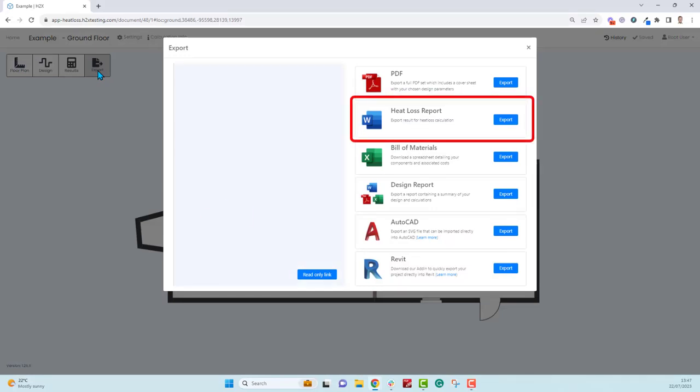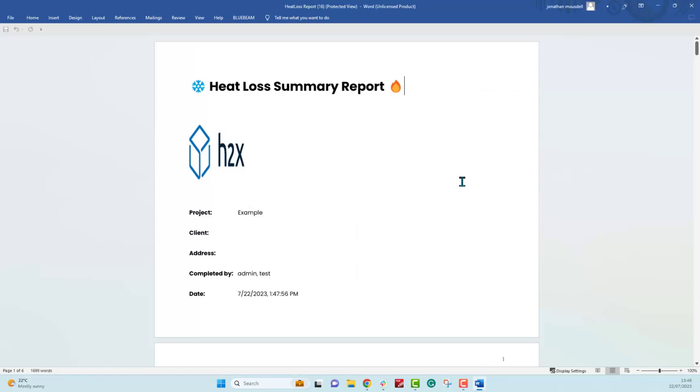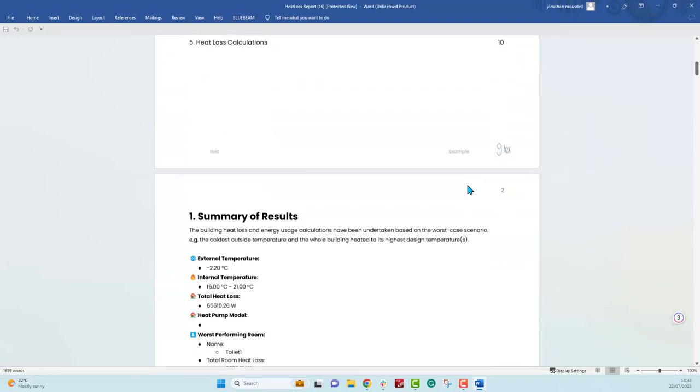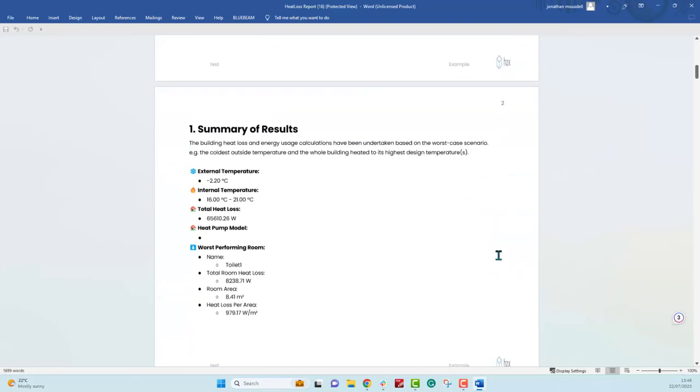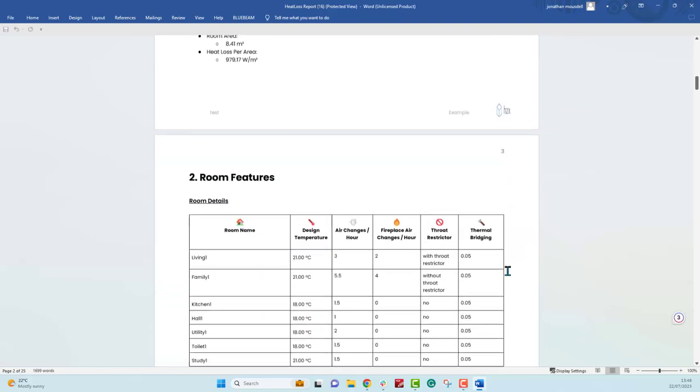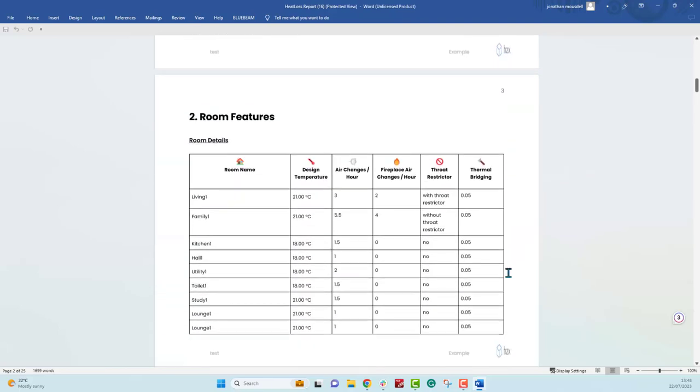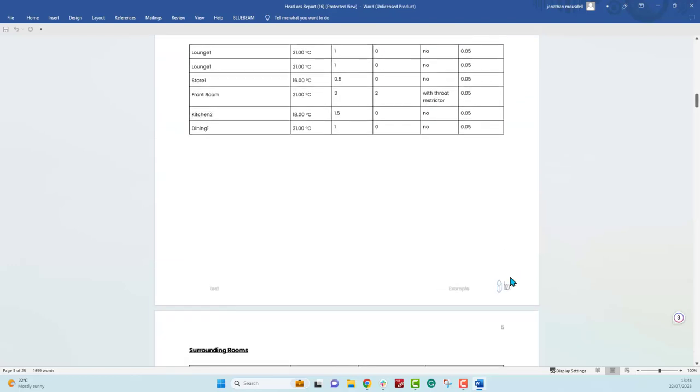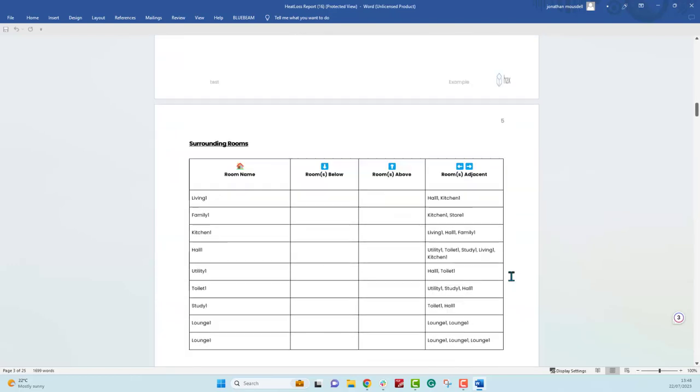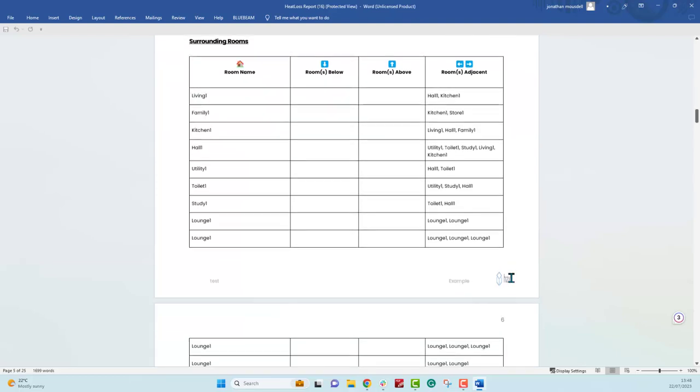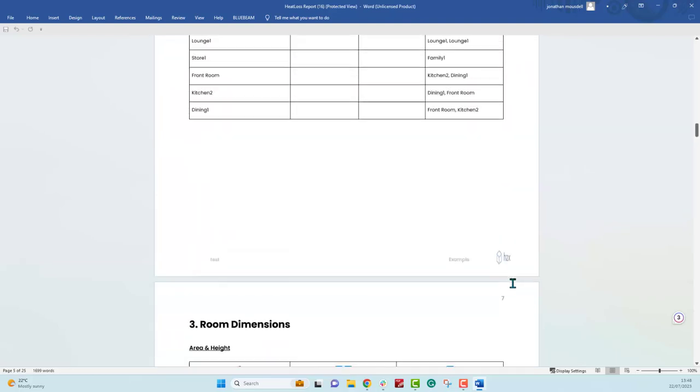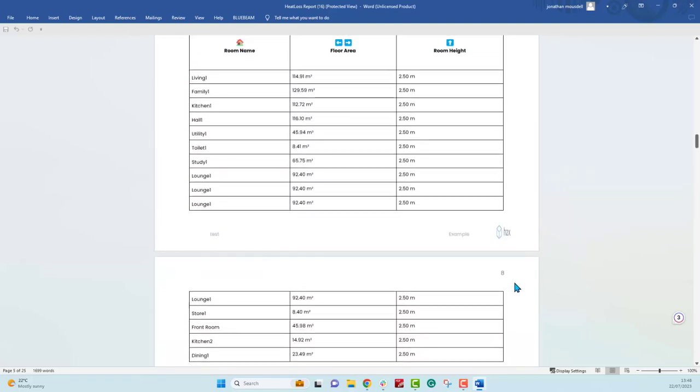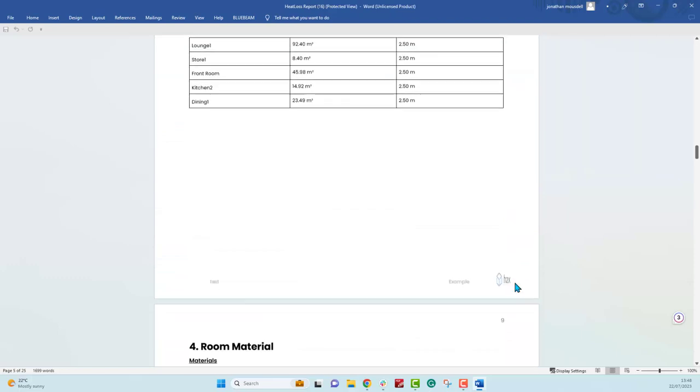Here you get a cover page where you can put some more information in if you like that will have your logo too. Then we have the contents page. The first part here is just giving you an overview of the system, so different temperatures, total heat loss. You can put in your pump model. It'll tell you the worst performing room, and then the remaining pages are all the information about what you have designed. Here's a summary of all the rooms, which ones are connected to each other, the dimensions of each room.